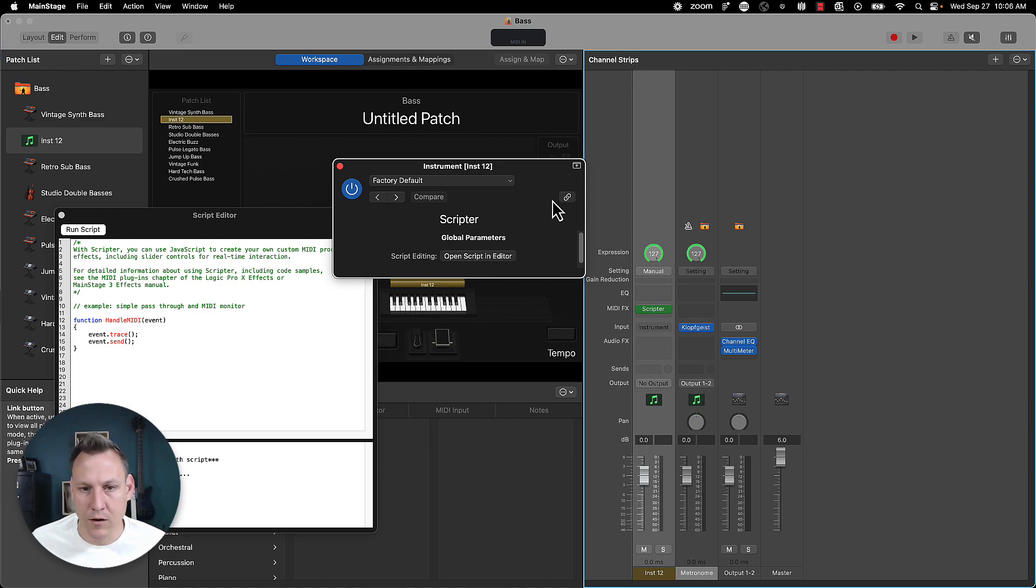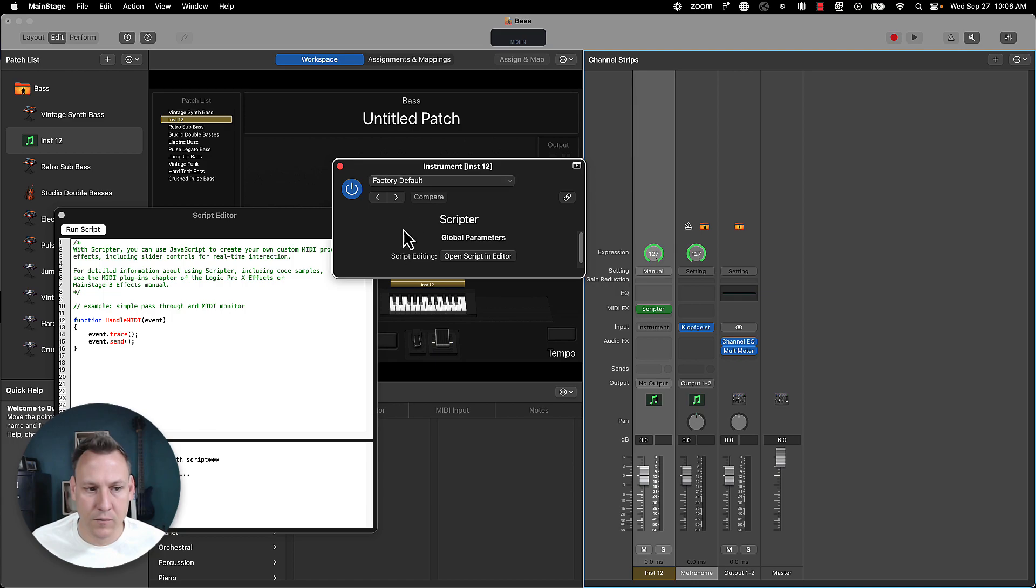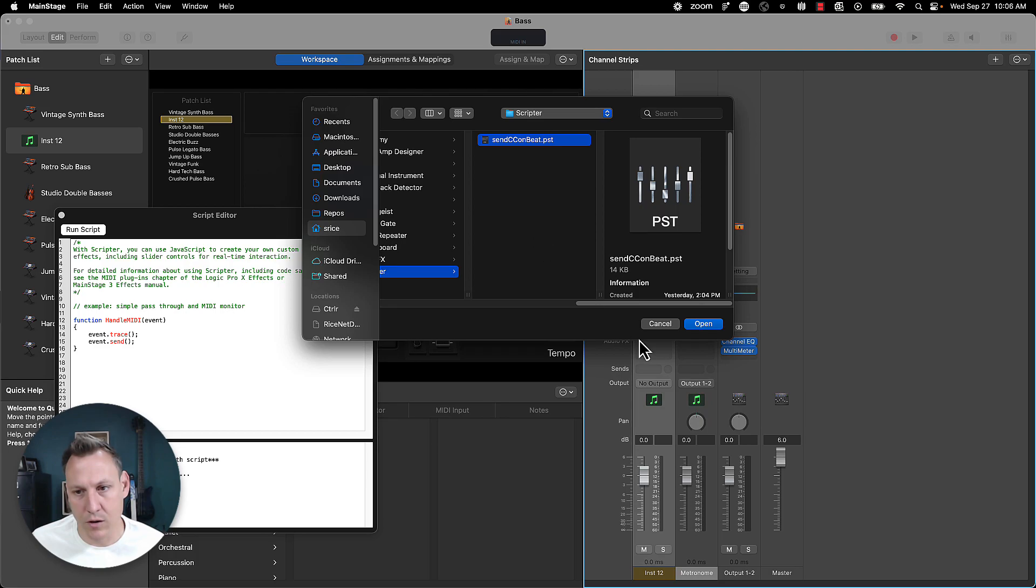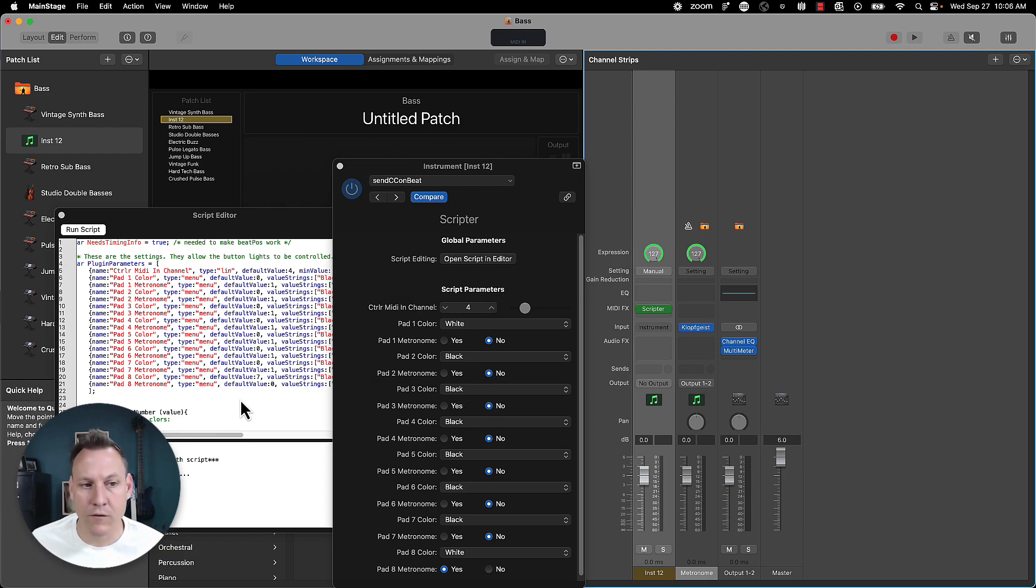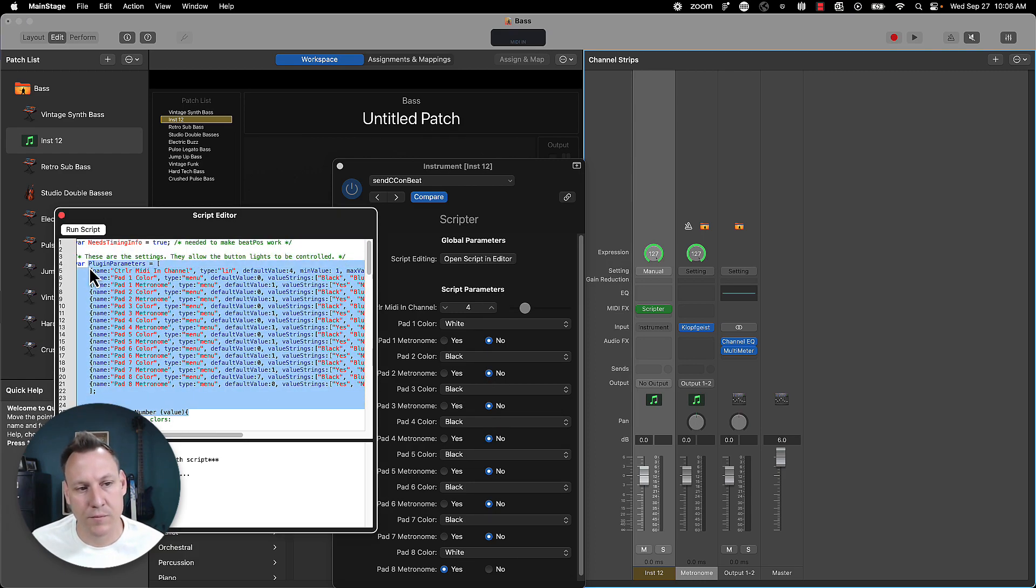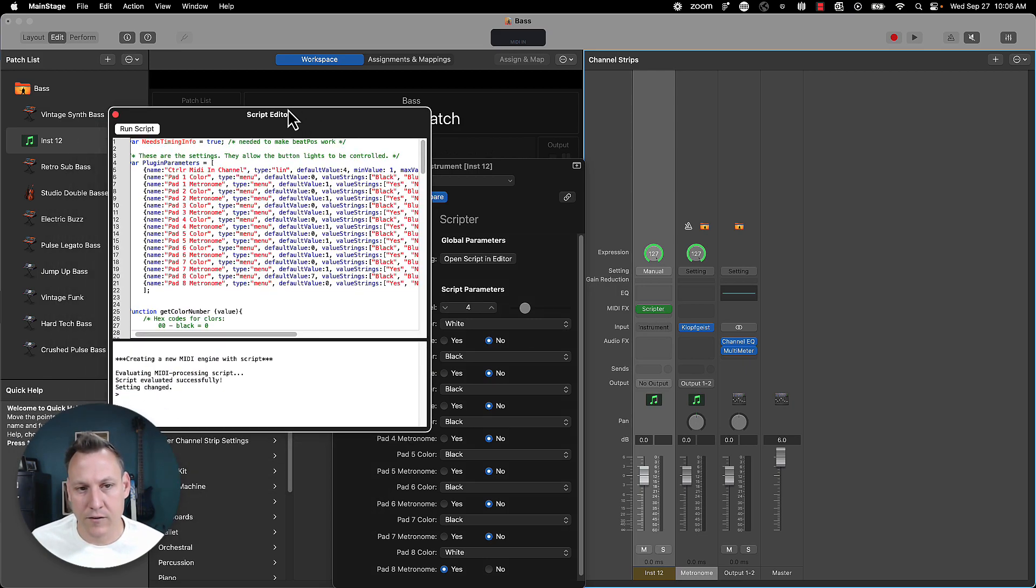So what we're going to do first is we're going to add a MIDI effects channel for this called scripter. And then you can load the scripter script from my, that I've sent. It's not this one, this is the same one. That's that PST file. So once you open up scripter, you can see all the settings in there, or if you wanted to copy and paste that JavaScript from the repo into here, it'll do literally the same thing.